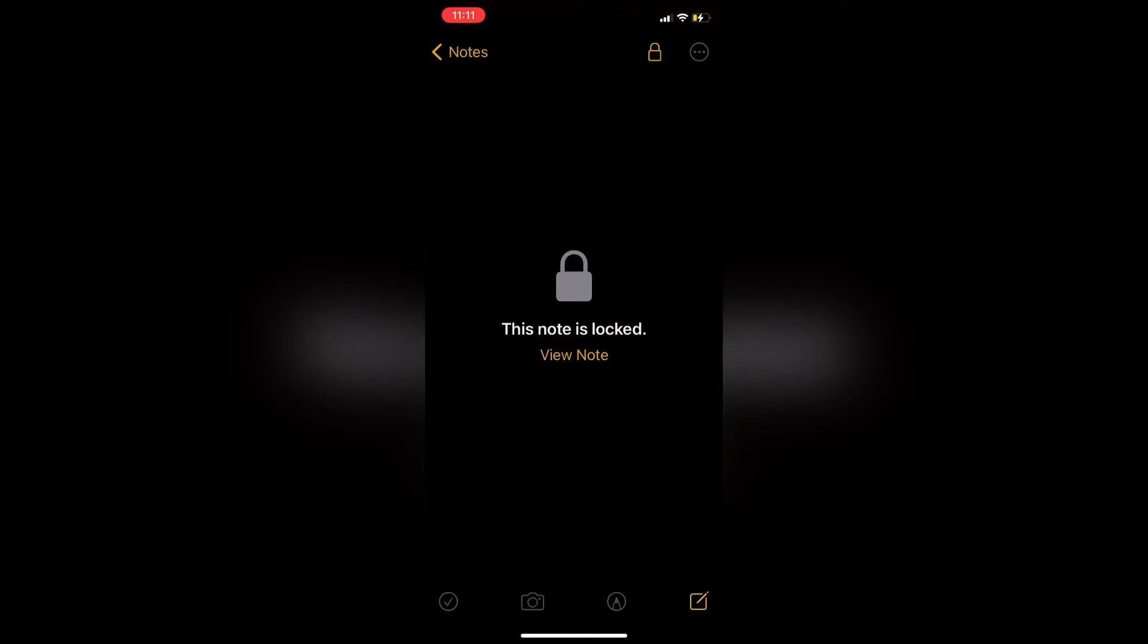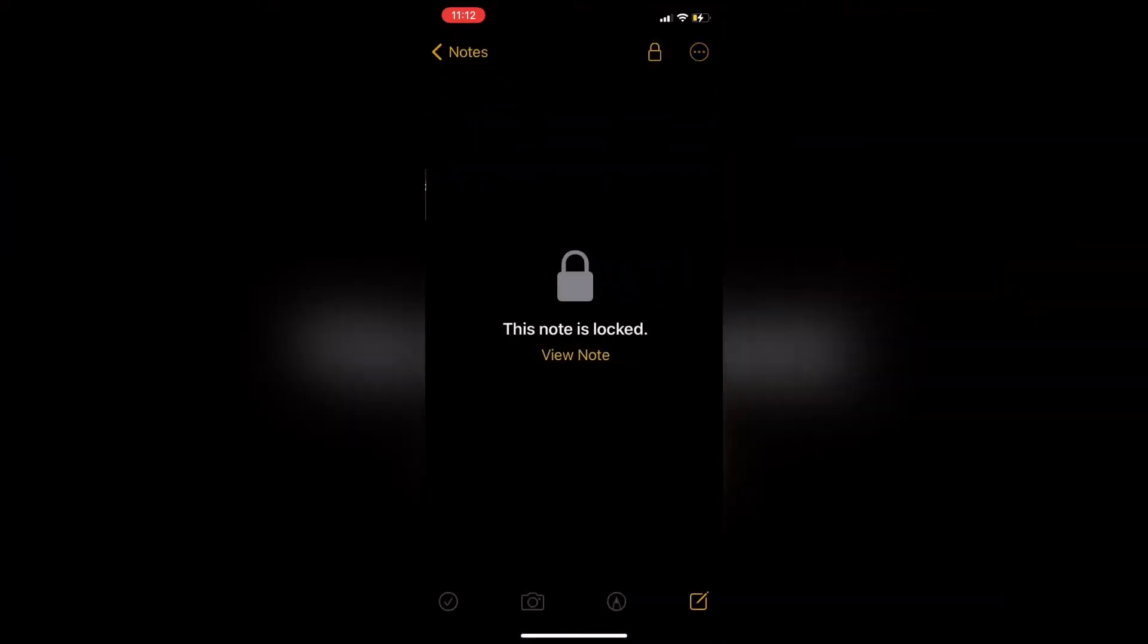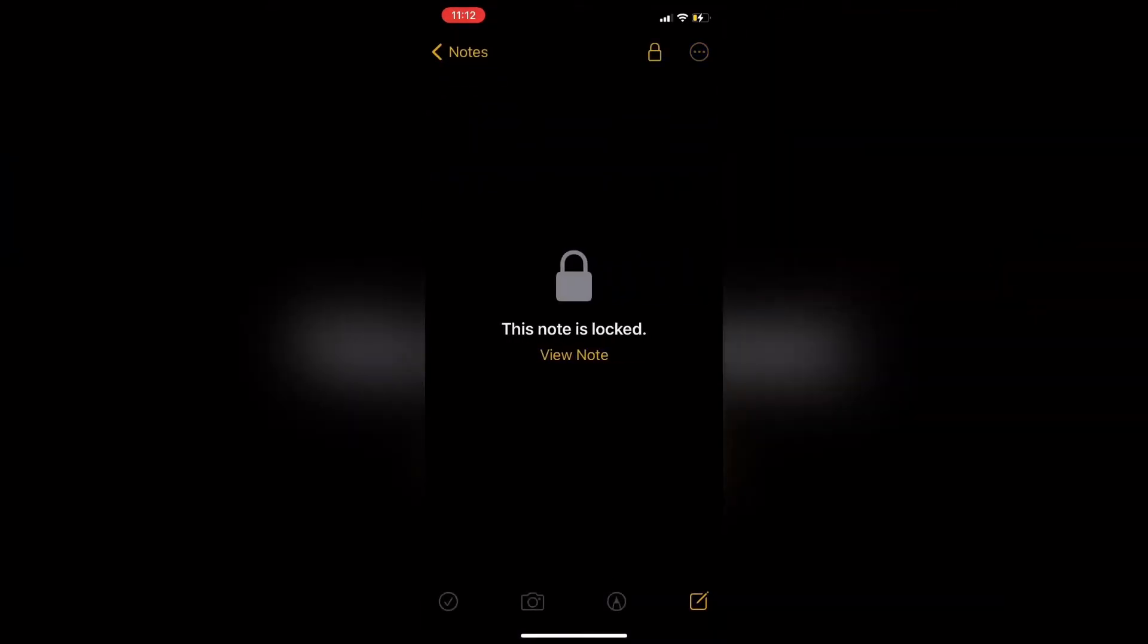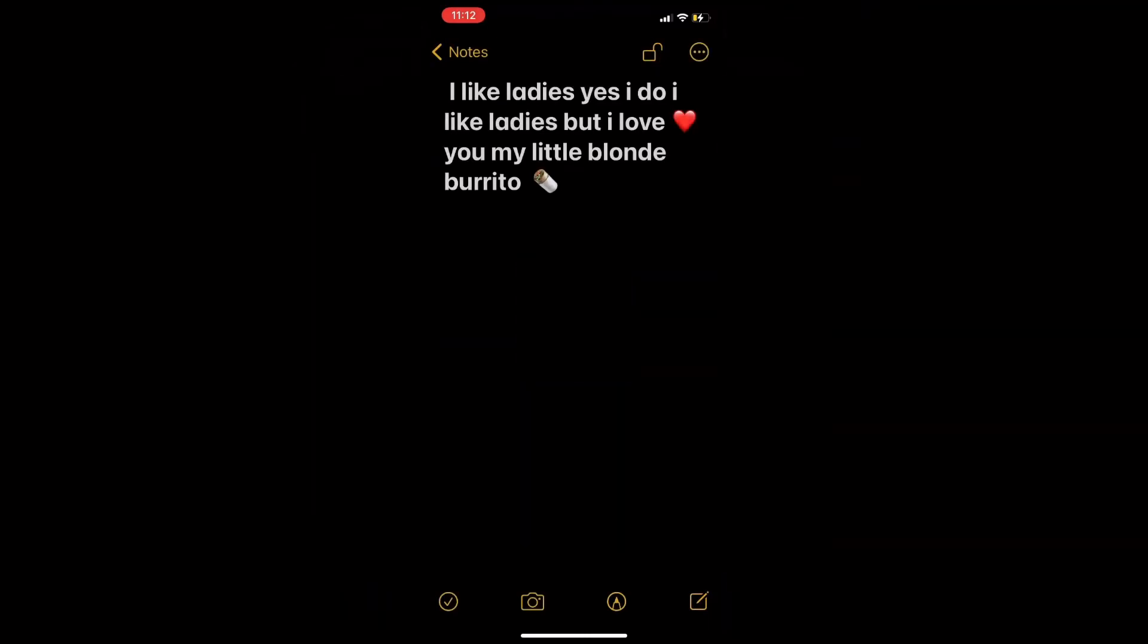Now just tap the lock icon to lock your notes. To go back to your notes list, just tap Notes in the upper left corner. Then tap on your note one more time, and tap on View Note and look directly at your phone. If your Face ID was successful, the note should just open like this.